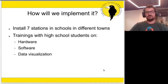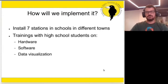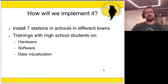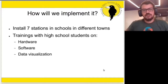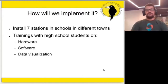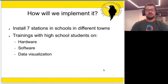The idea in the beginning was that we will install seven stations in six schools in different towns. The idea is not that we want to go and install by ourselves, but that we will do trainings with high school students on hardware, software, and data visualization.